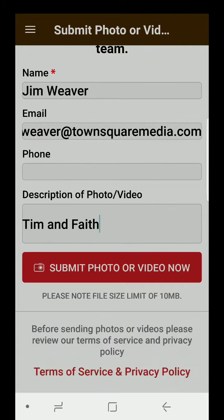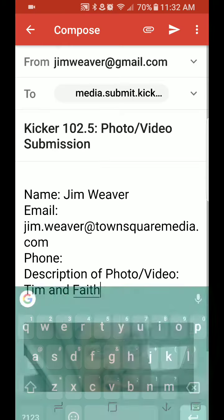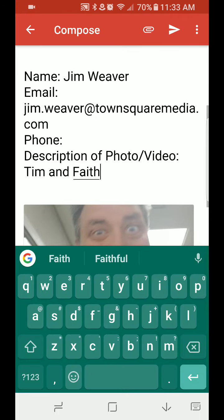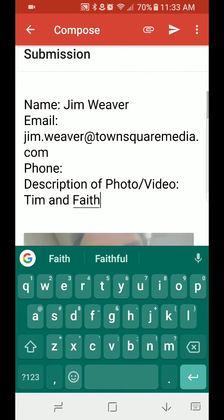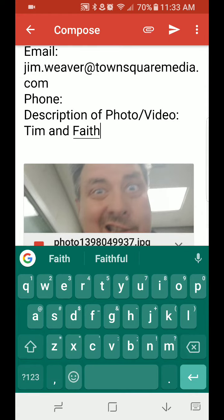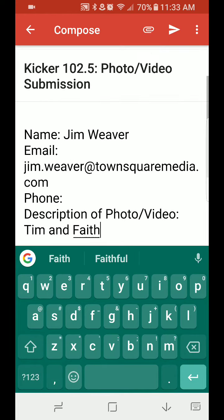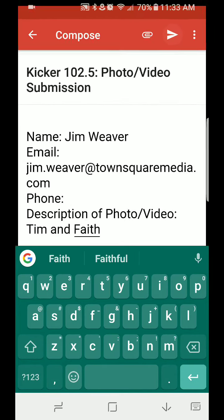And then choose your default email program. And you'll see right here it says kicker10255 video submission, your name, all that information that you just gave it, and that photo. And all you have to do is hit Send.